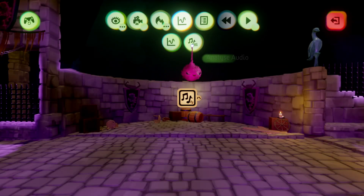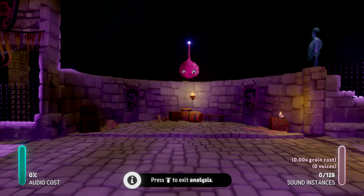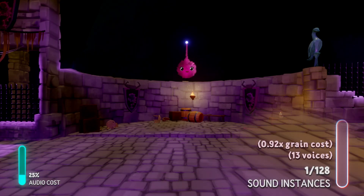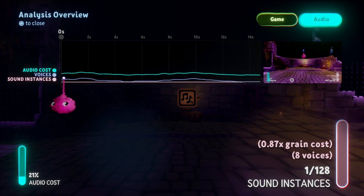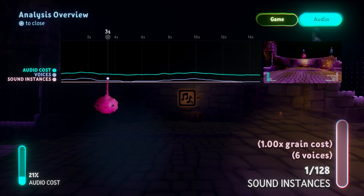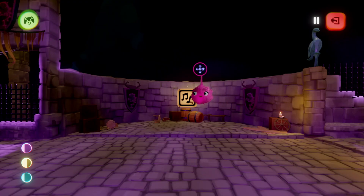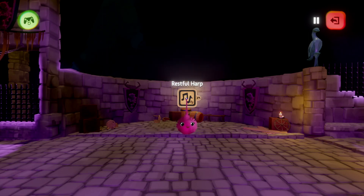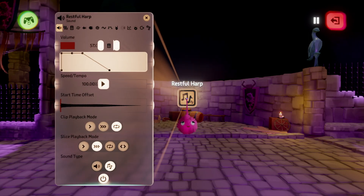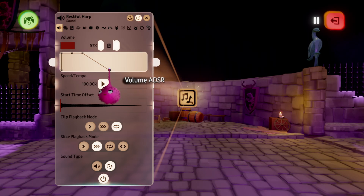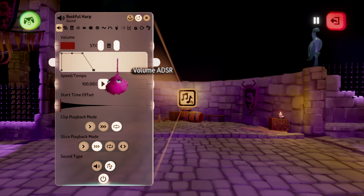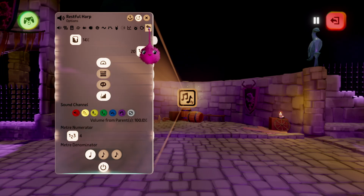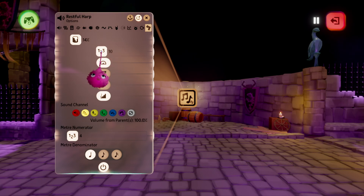Here we have a music clip. Even though it's only counting as one sound instance, we can see that the different notes are creating new voices. As the notes sustain and harmonise, we're hearing multiple voices simultaneously. To reduce this music clip's cost, we could tweak the ADSR envelope of the instrument on the Filter page of the Tweak menu, to shorten the release and reduce overlapping sounds. We could also adjust the polyphonic limit, as we did before.